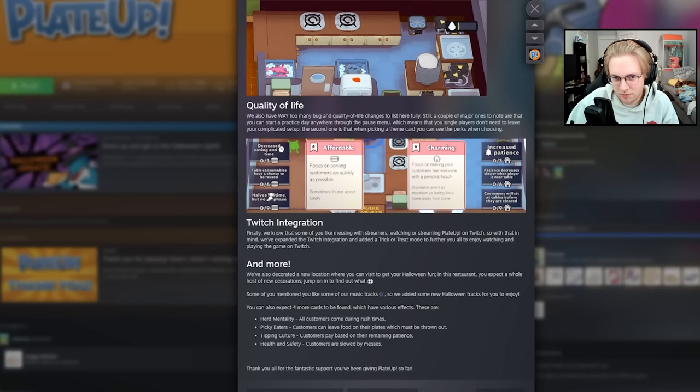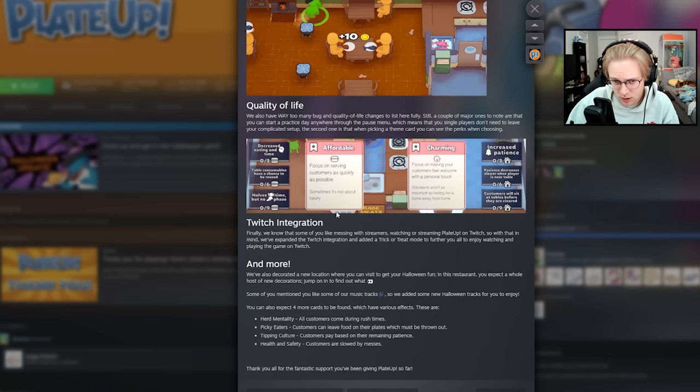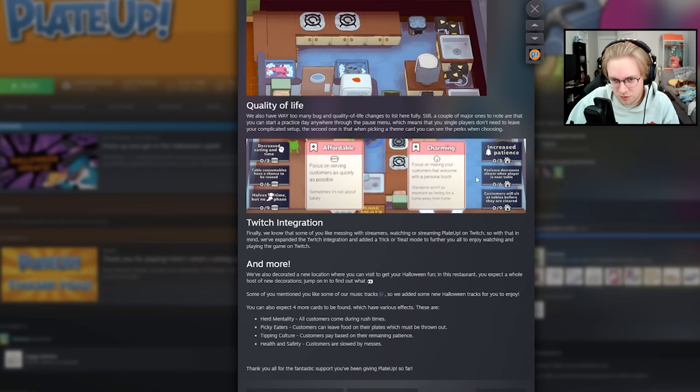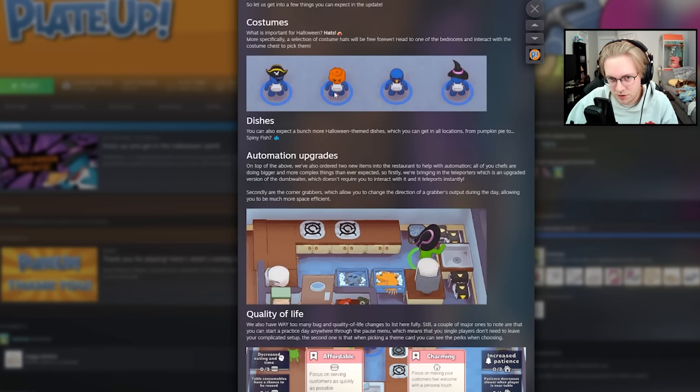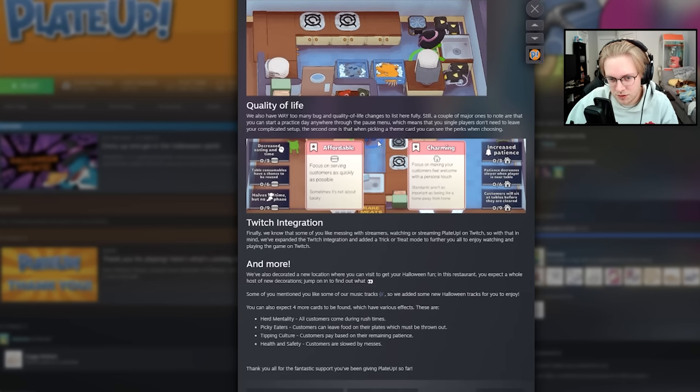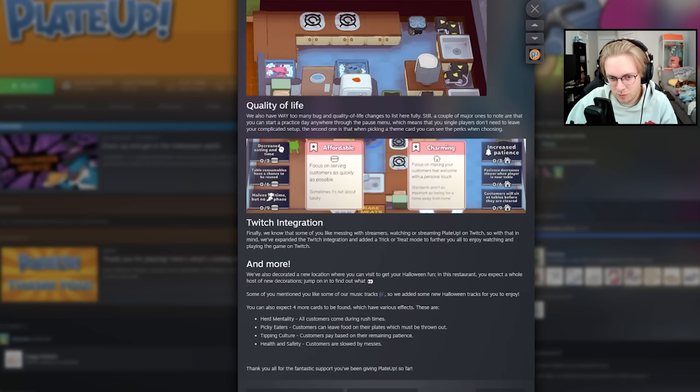There are some quality of life updates, which some are new updates to the cards. And there are some upgrades to the Twitch integration.